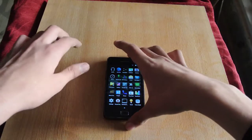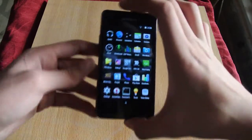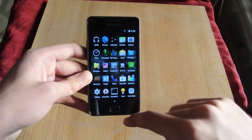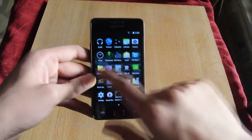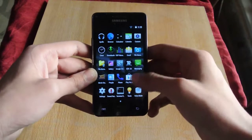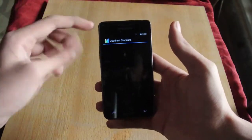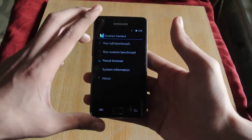Hey guys, in this video I'm going to do a quick benchmark on the Galaxy S2 running Android 4.4 KitKat. We're going to be testing out the Quadrant Standard benchmark.